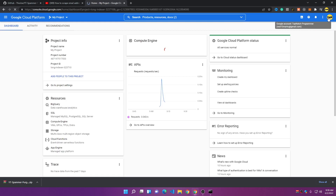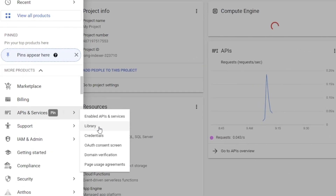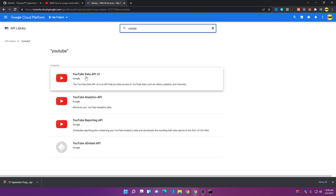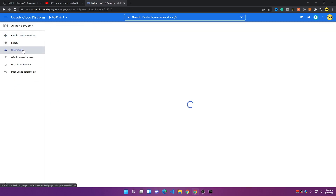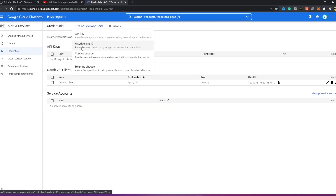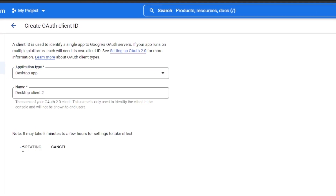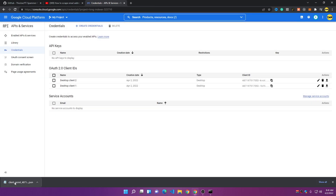Click on 'Go to Console.' Make sure you are logged in with the Google account linked to your YouTube channel. Go to the menu, then 'APIs & Services,' then 'Library.' Search for 'YouTube API' and choose 'YouTube Data API v3.' Click on it, then click 'Enable.' Now go to 'Credentials,' click 'Create Credentials,' choose 'OAuth Client ID,' set the application type to 'Desktop App,' then click 'Create.' Click 'Download JSON.'